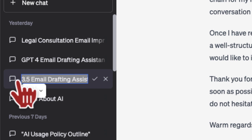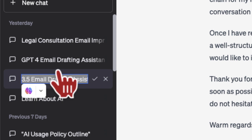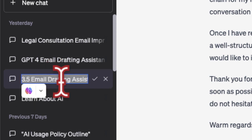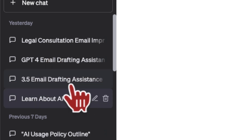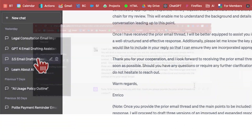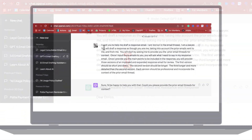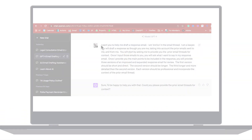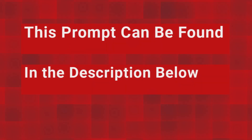The custom prompt I'm going to be discussing today is pasted into the description area below in this video, so you can cut and paste it into your ChatGPT.